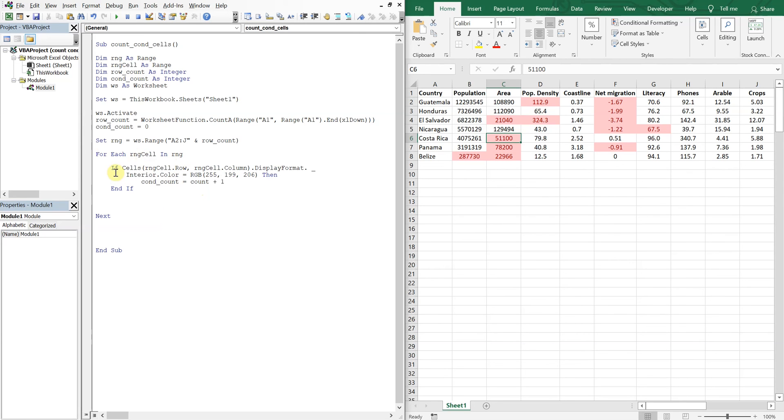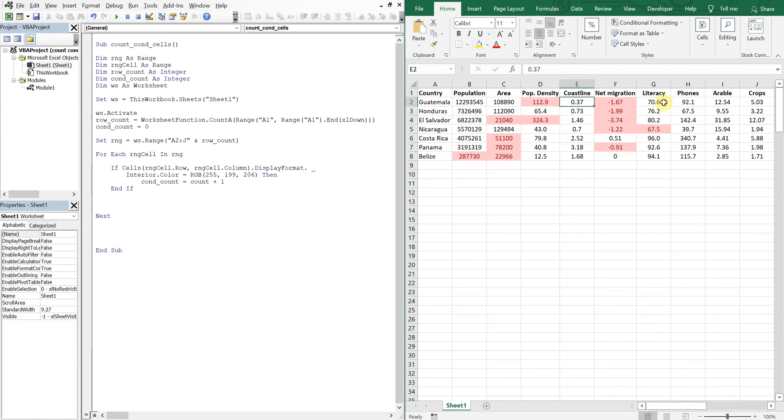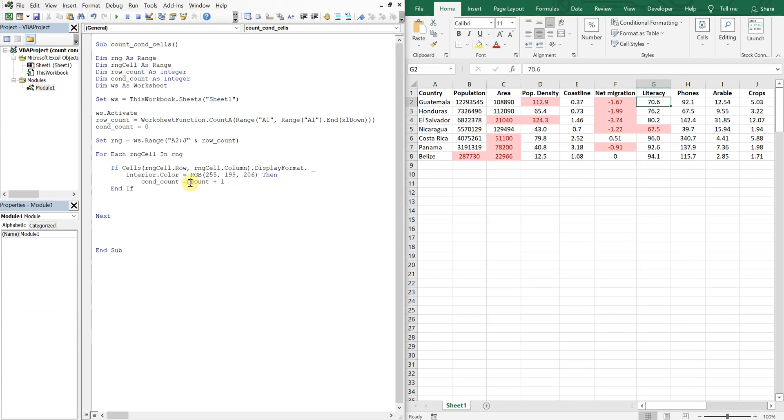Okay, so now let's go review the code. So at this point here we have a for loop, so for each cell in this range we're just going to be going through each cell and checking to see if the interior color is this red that we're looking for. And if that happens we're going to increase the conditional count value that we're using, the conditional count variable.